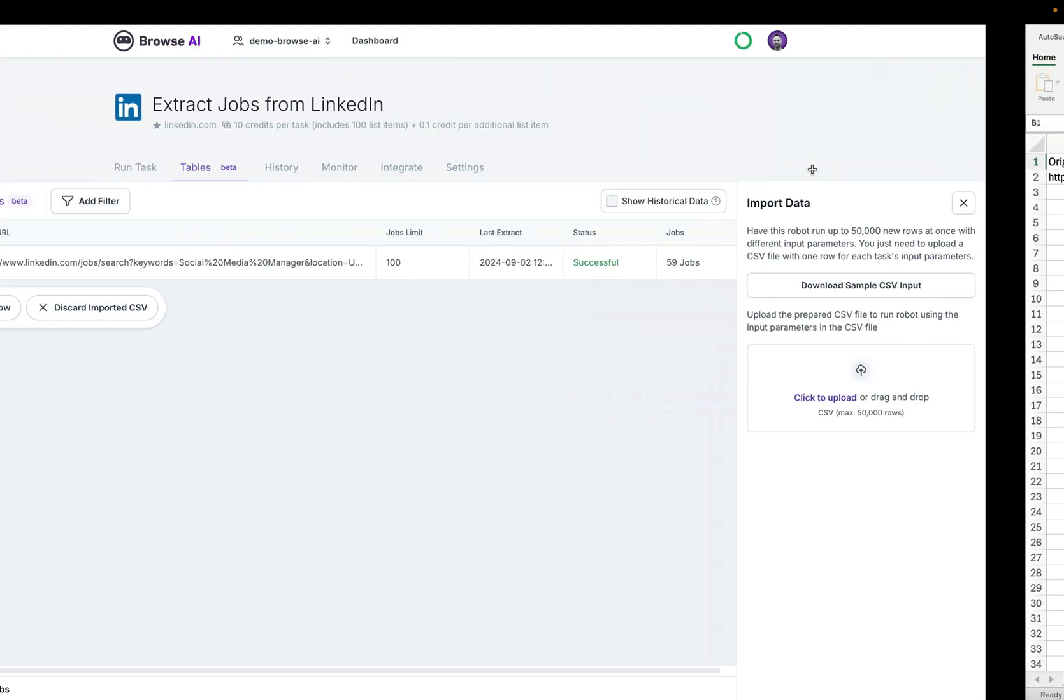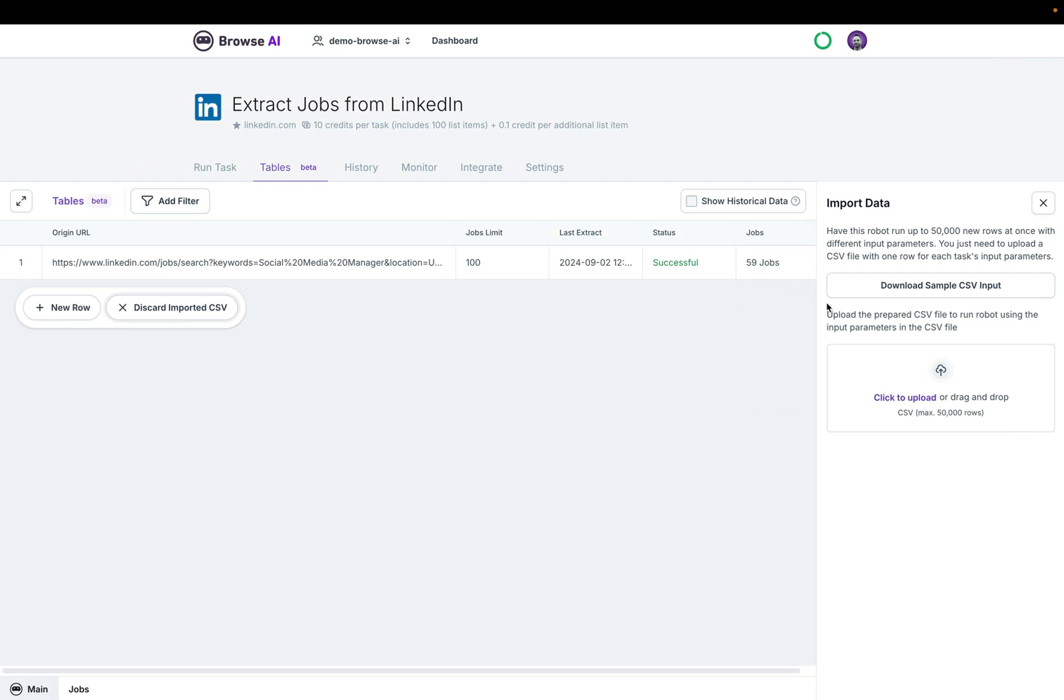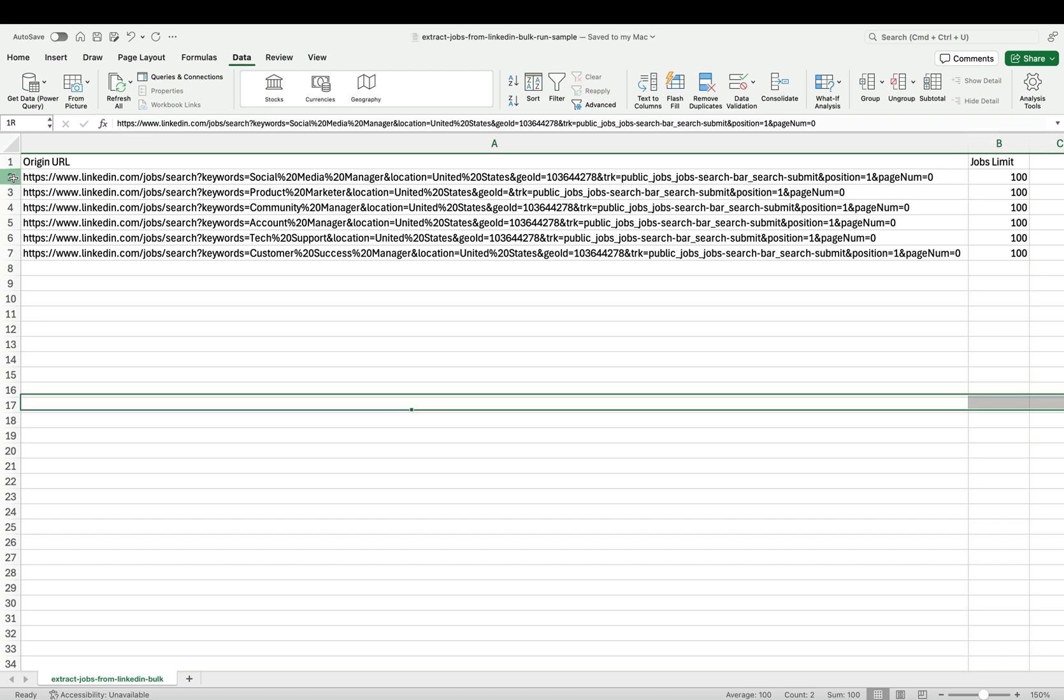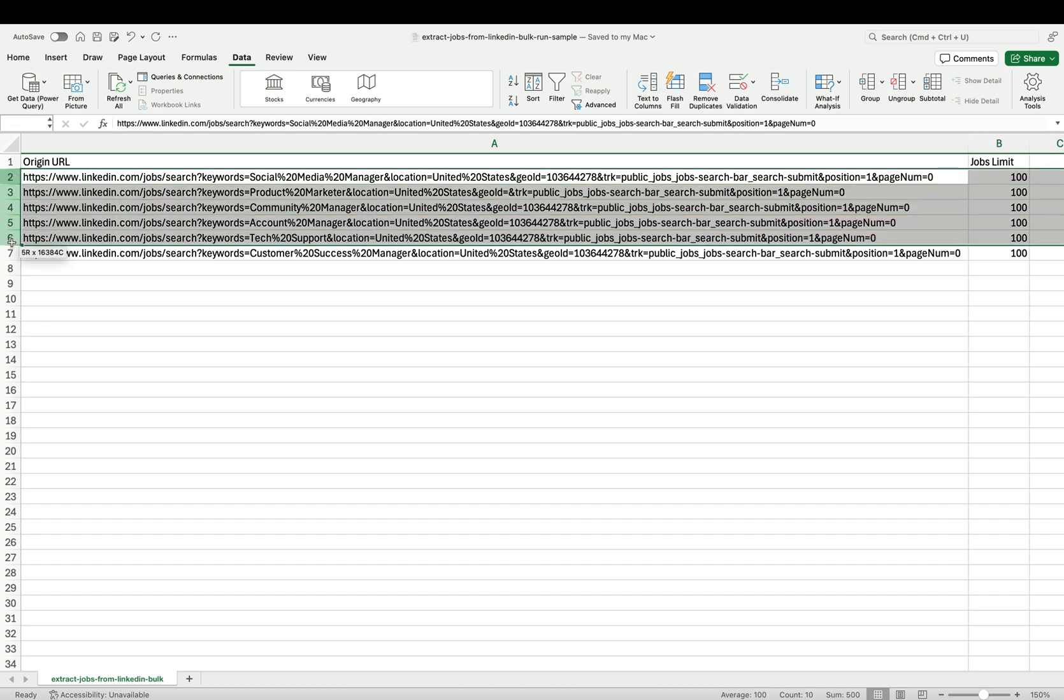Simply go back to your robot's tables tab, click on upload, choose the file. In this case, I will use this one right here with these URLs.